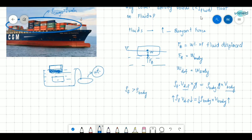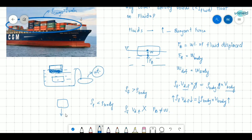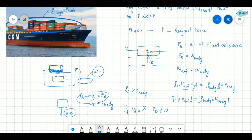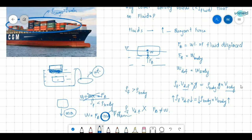That is why lower-density bodies float on fluids. If the density of the body is greater than the density of the fluid, the equation is not valid — the buoyant force is not equal to the weight of the body. Since the body is sinking, the net force equation becomes: W plus ma equals the buoyant force, meaning there is a net downward acceleration as the body sinks.